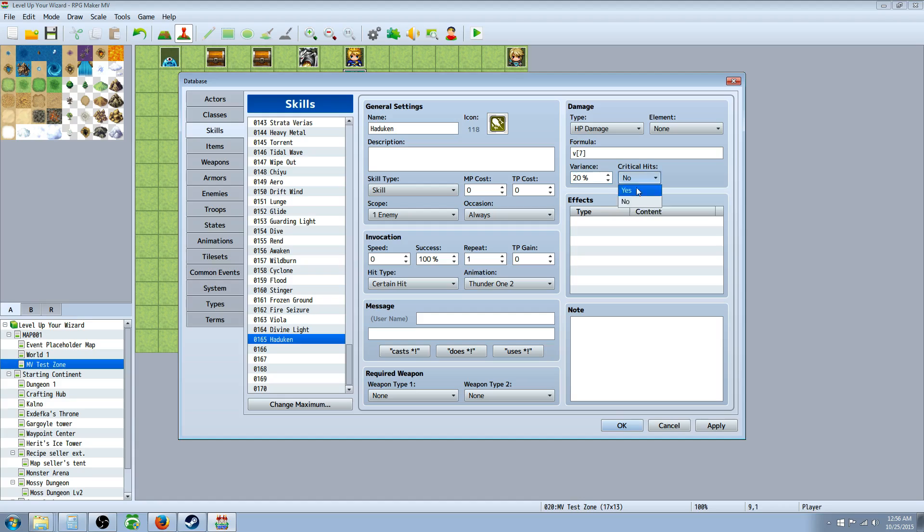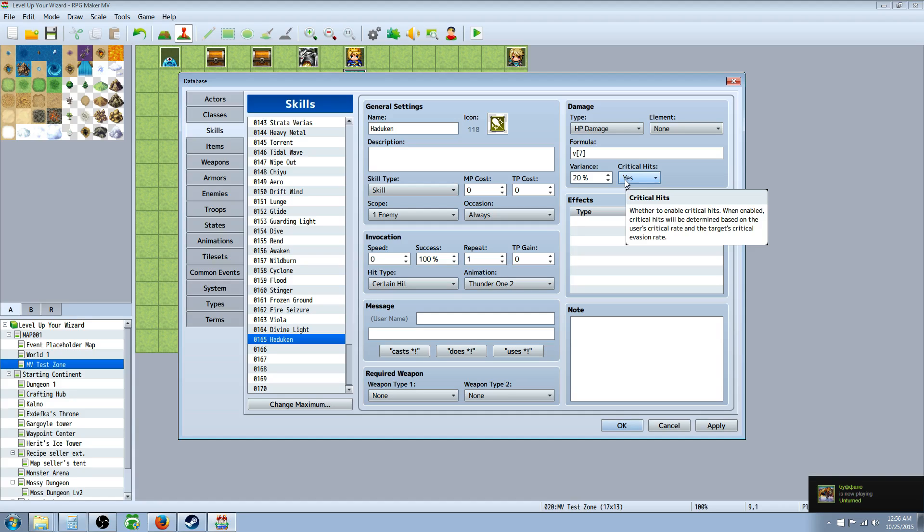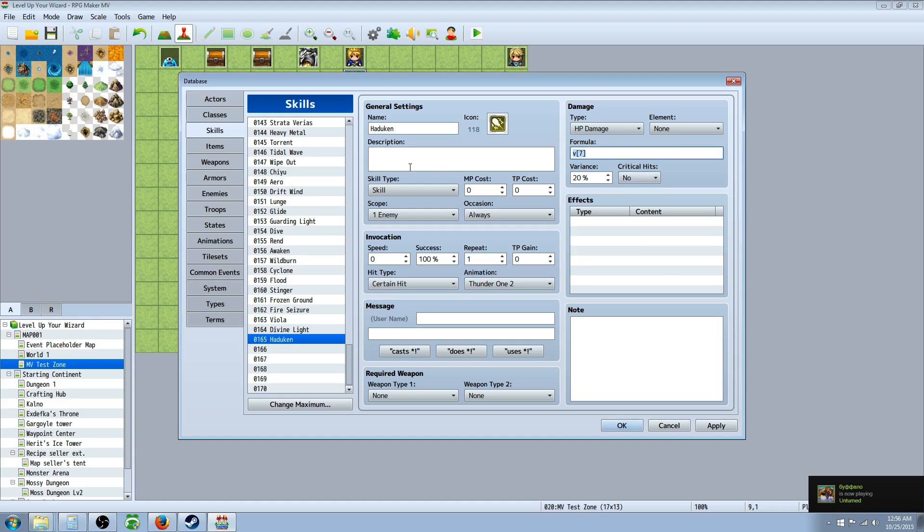Criticals, yes or no, real simple. If you say yes, then there's a chance based on agility. And if you're using Yanfly's scripts that change the calculations a little bit, then it might include luck as well. And if you're using other scripts, it might change it. But it's based on agility and probably luck for most of the scripts. And if it calculates a critical, then it's going to triple the output. So you can select if you want that yes or no. So let's take a little tester on this Hadouken skill.